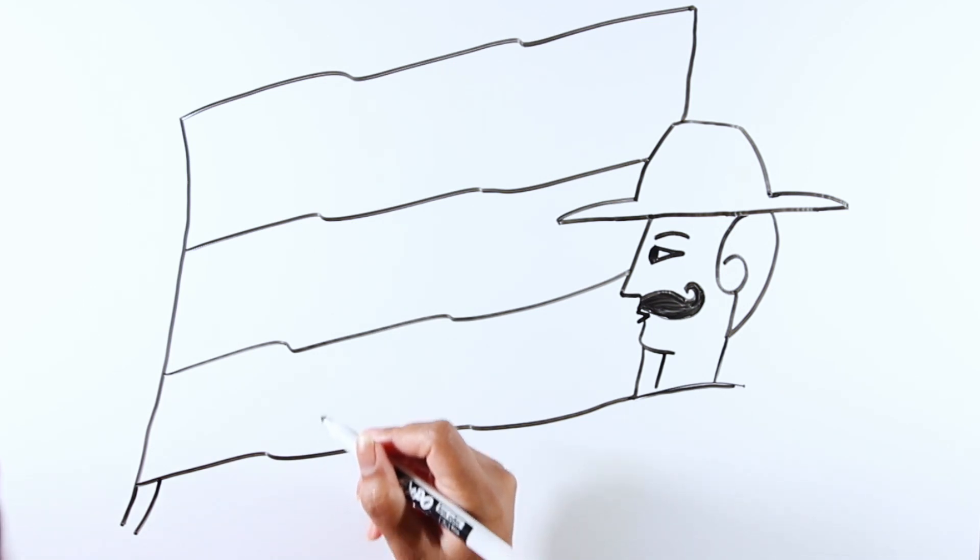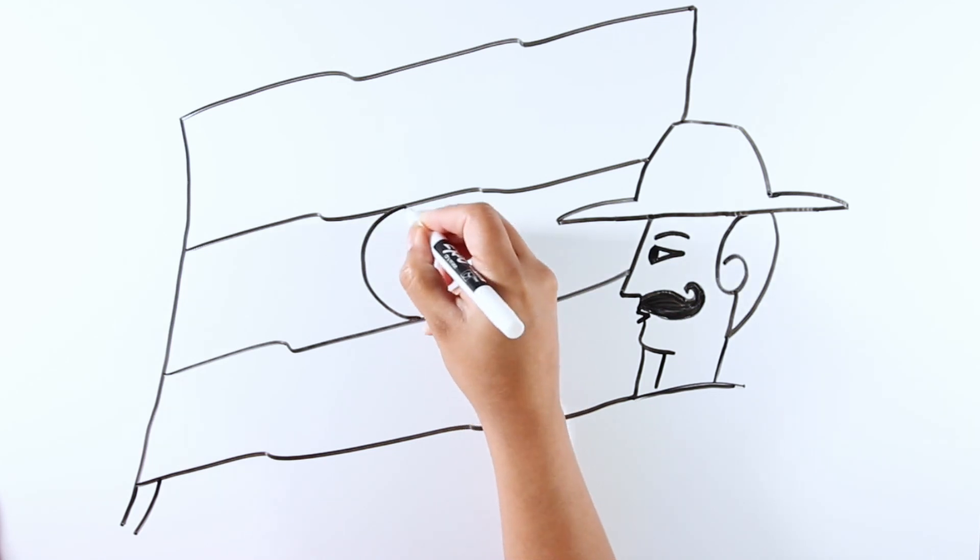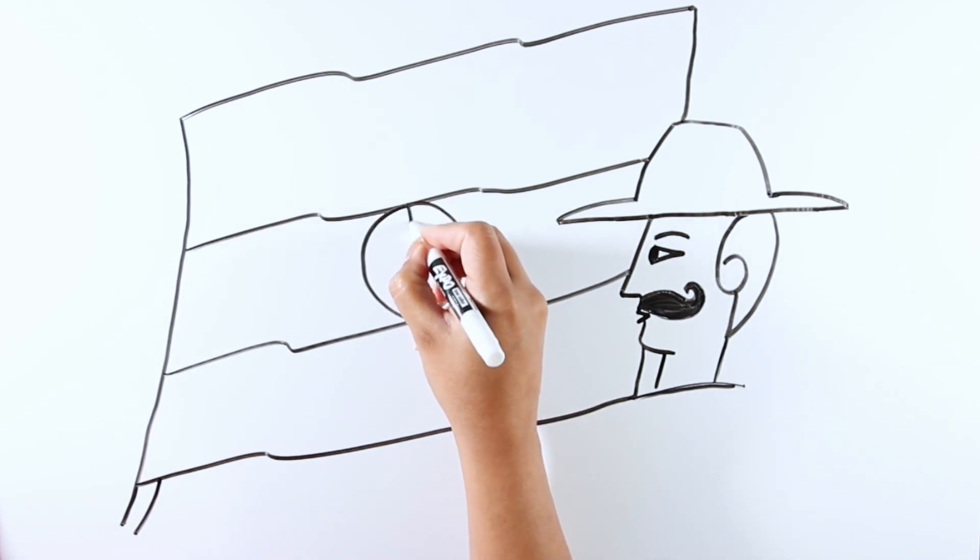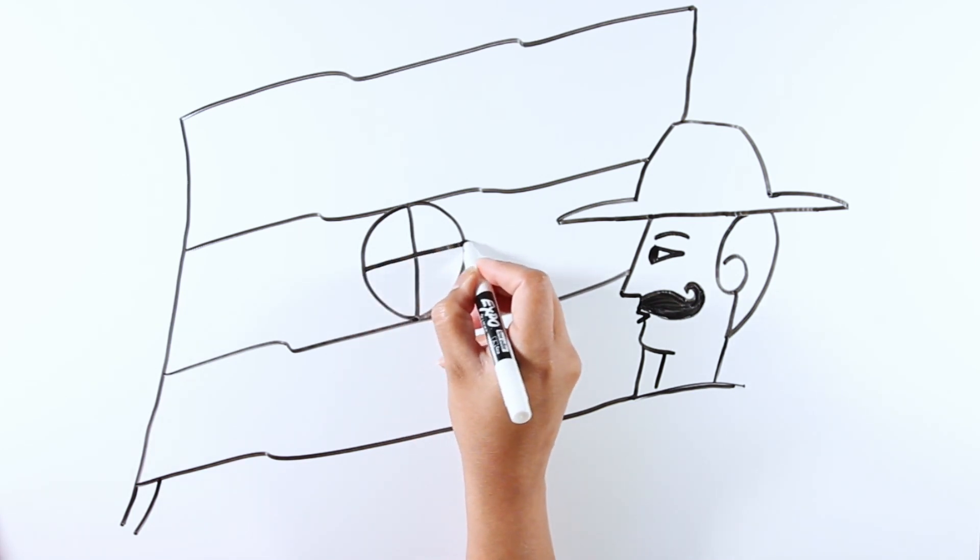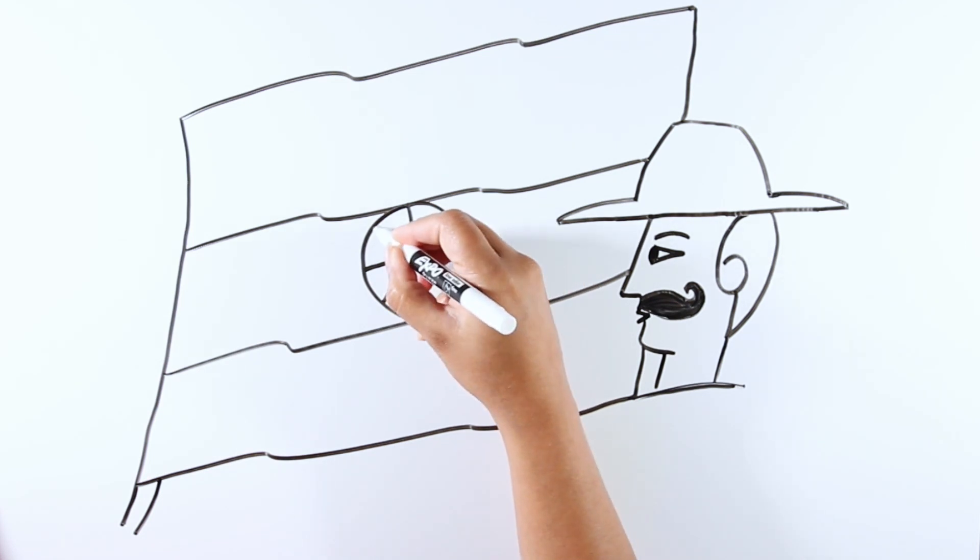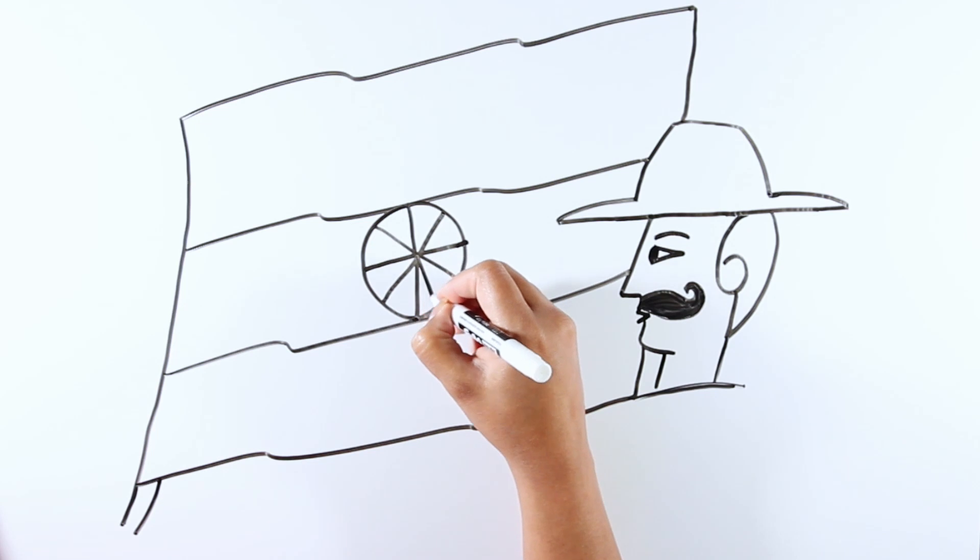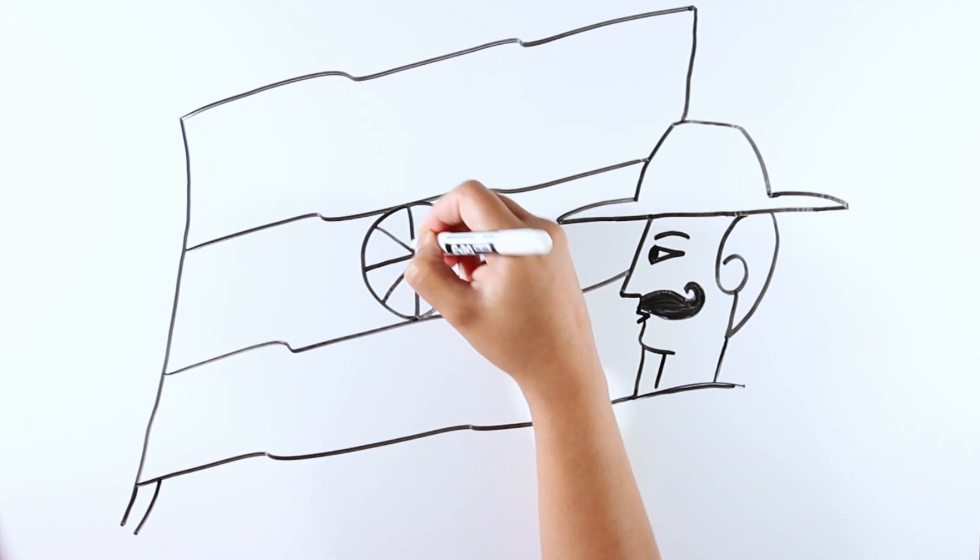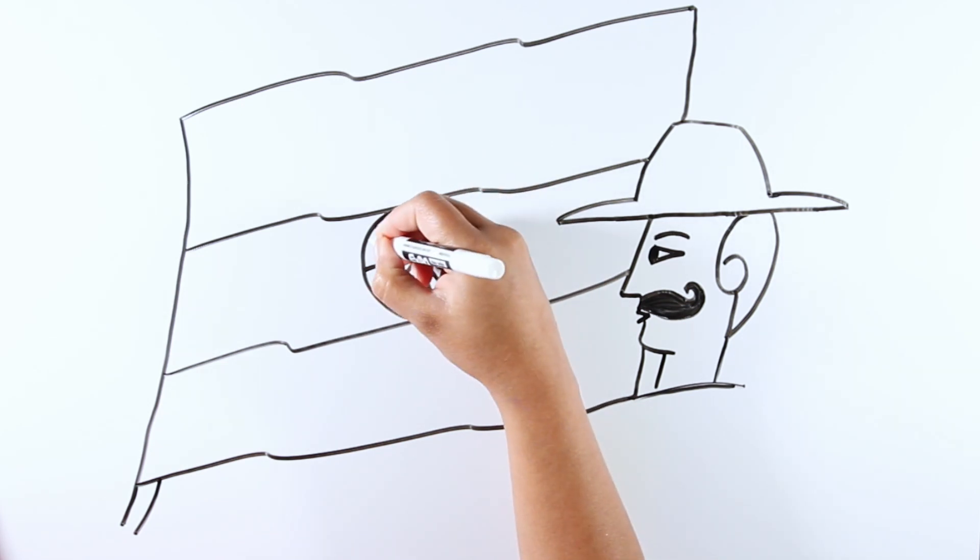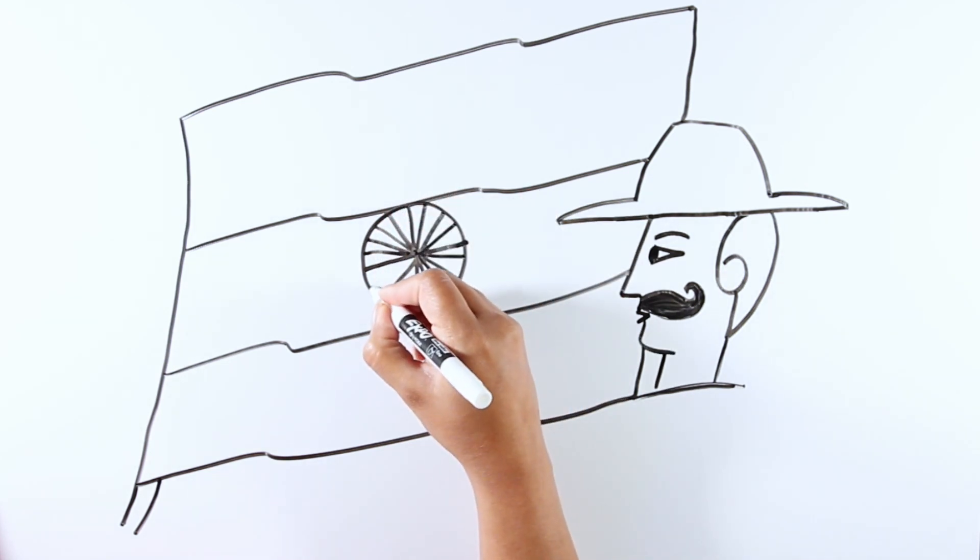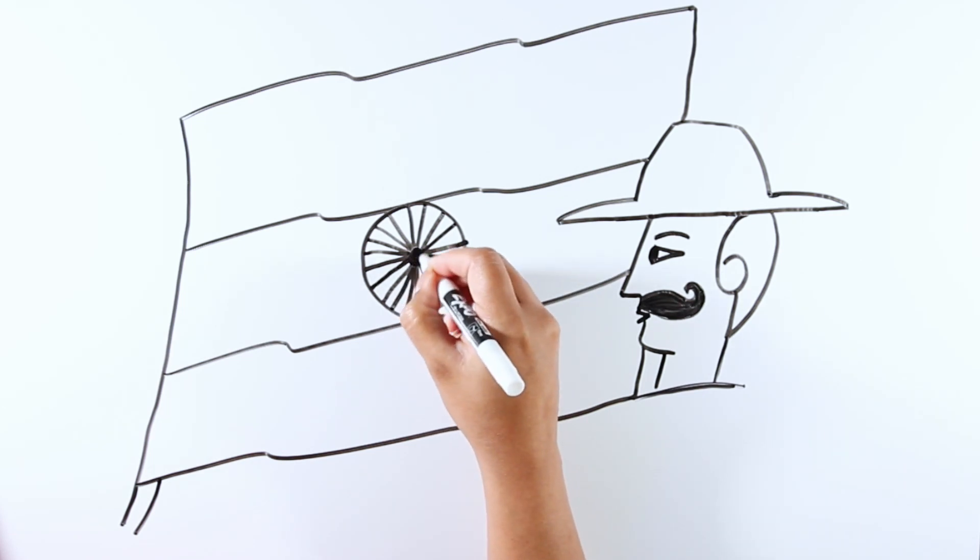Complete the flag with the all-important Ashok chakra in the middle. This part can be a little tricky, so take your time. Slow and steady wins the race.